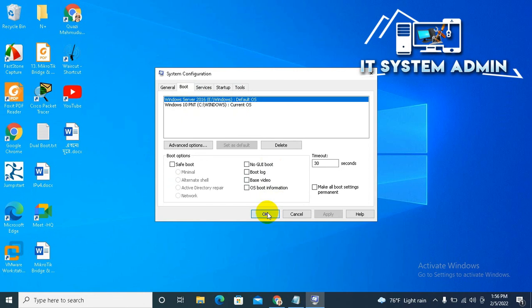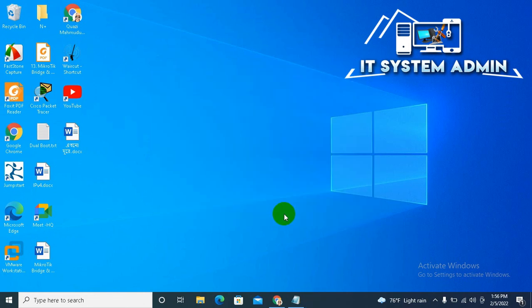After restarting your computer, you will find both operating systems in the dual boot menu. This is all for today. Hope this tutorial is helpful for you. Keep watching for the next tutorial. Thank you very much.